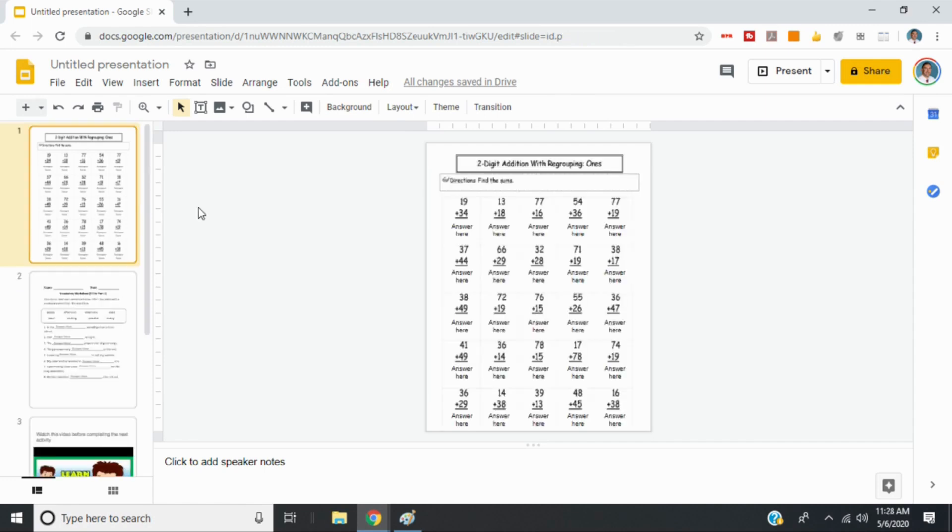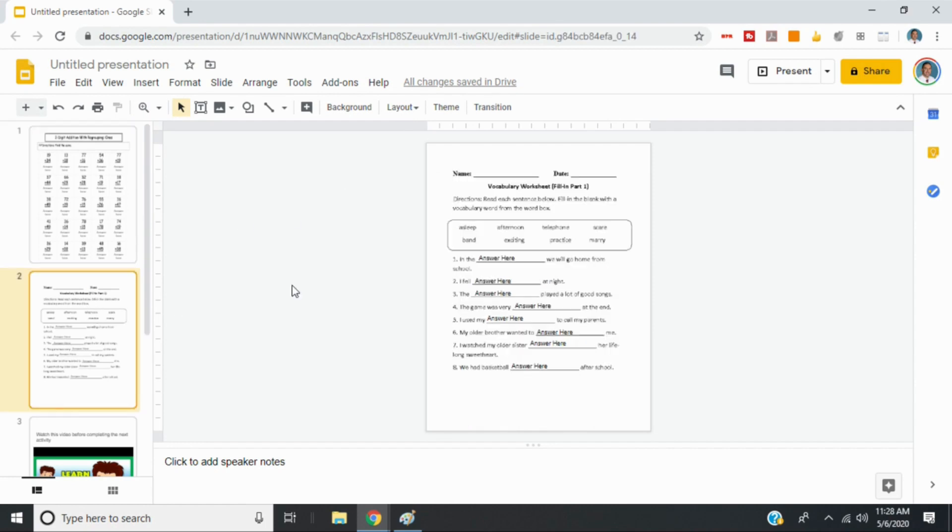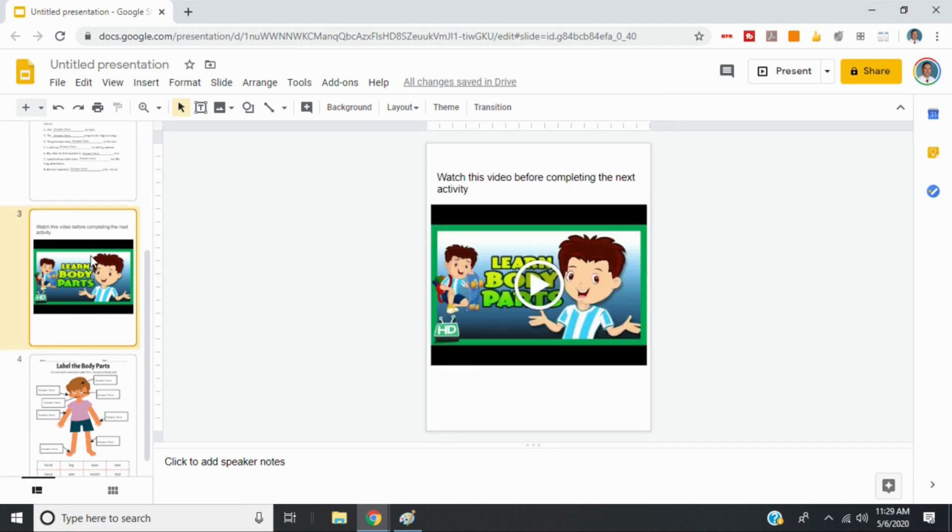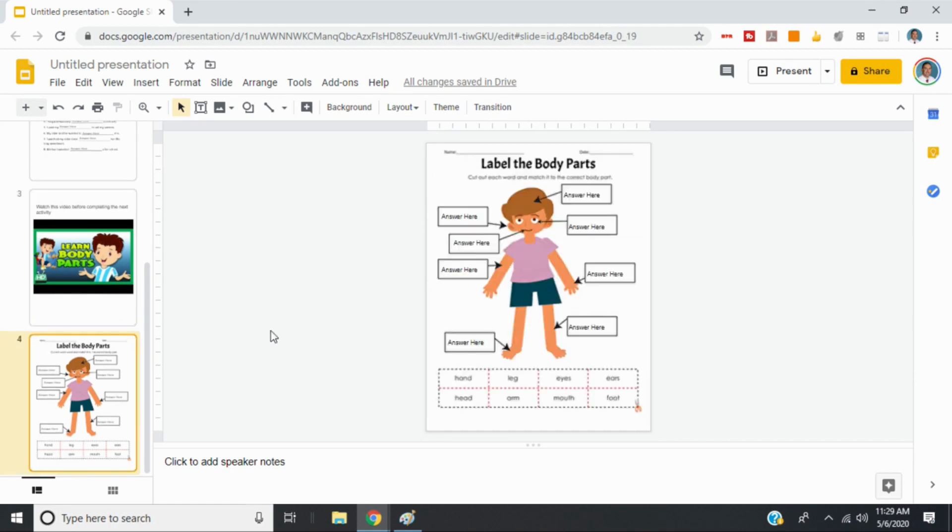So I've gone ahead and added a few more slides with worksheets just to give you an idea. So this first one is math. Then I added one which was a vocabulary worksheet. And you can see I just put in text boxes over the blanks here. And then another idea is you can also add in other information as well. So I have a slide here that just has a link to a video and has instructions. You know, watch this video before completing the next activity. Once they finish watching the video, they can then go and they can fill in this diagram of the parts of a body.